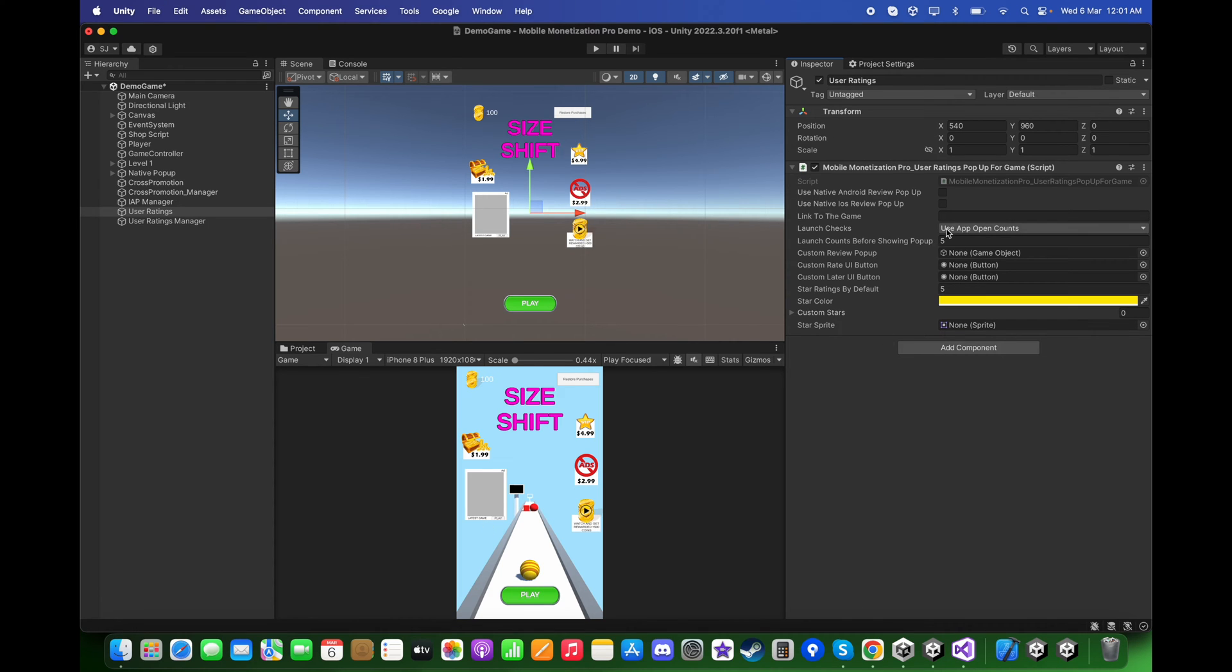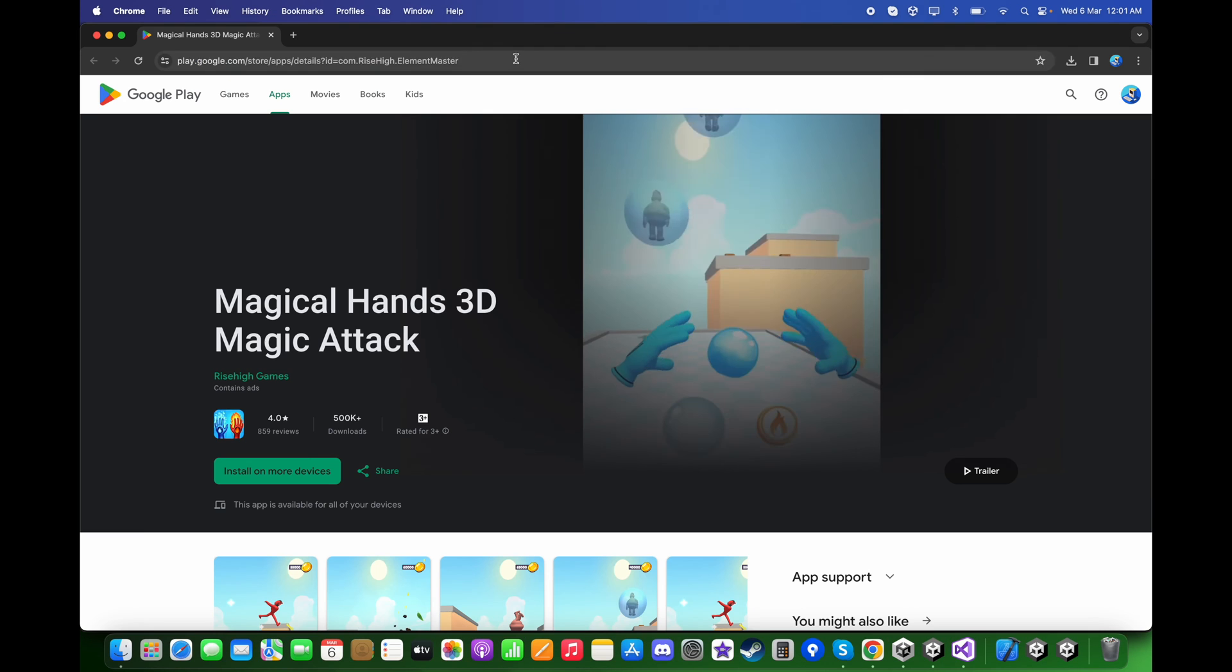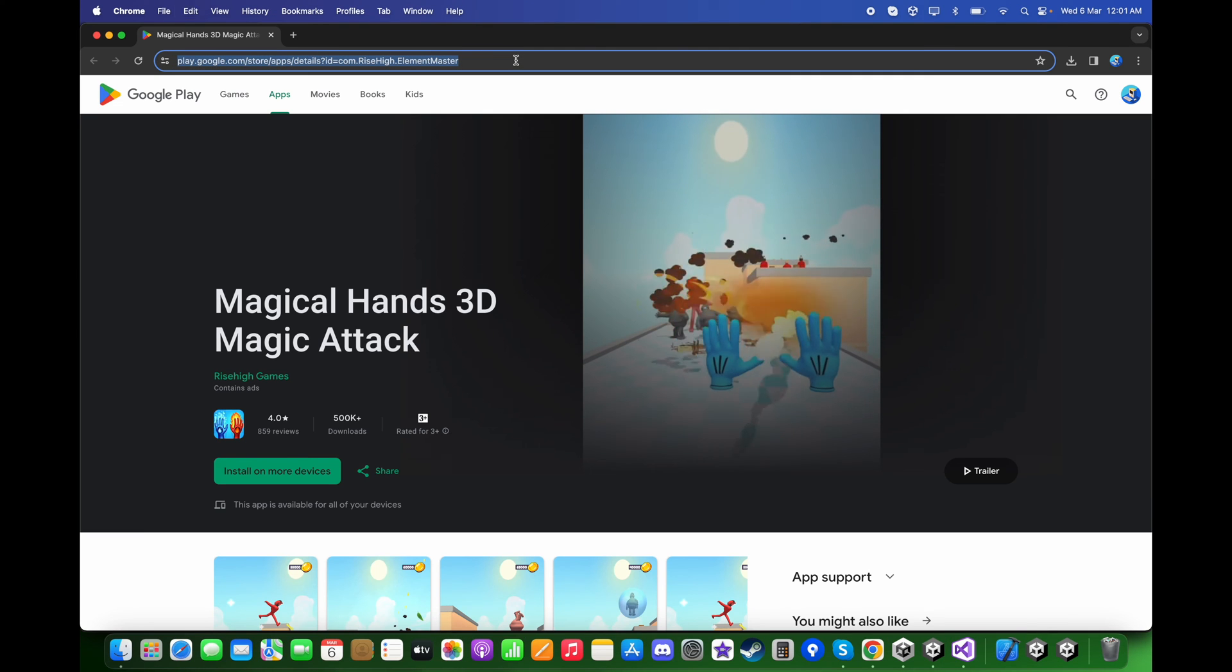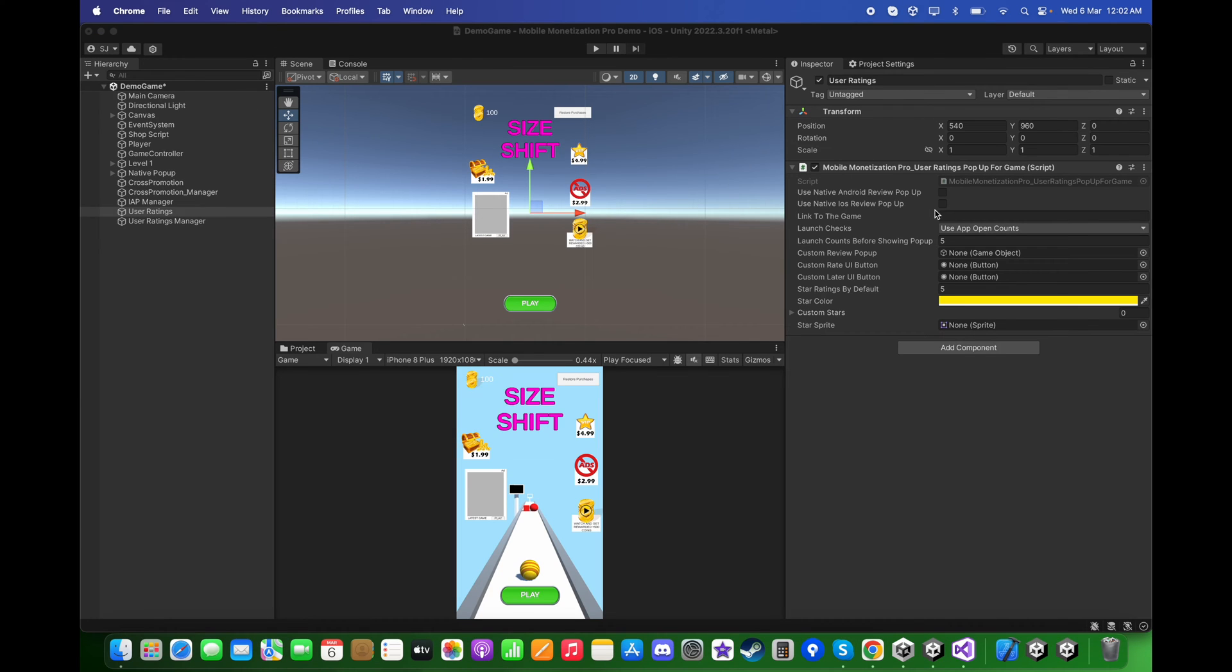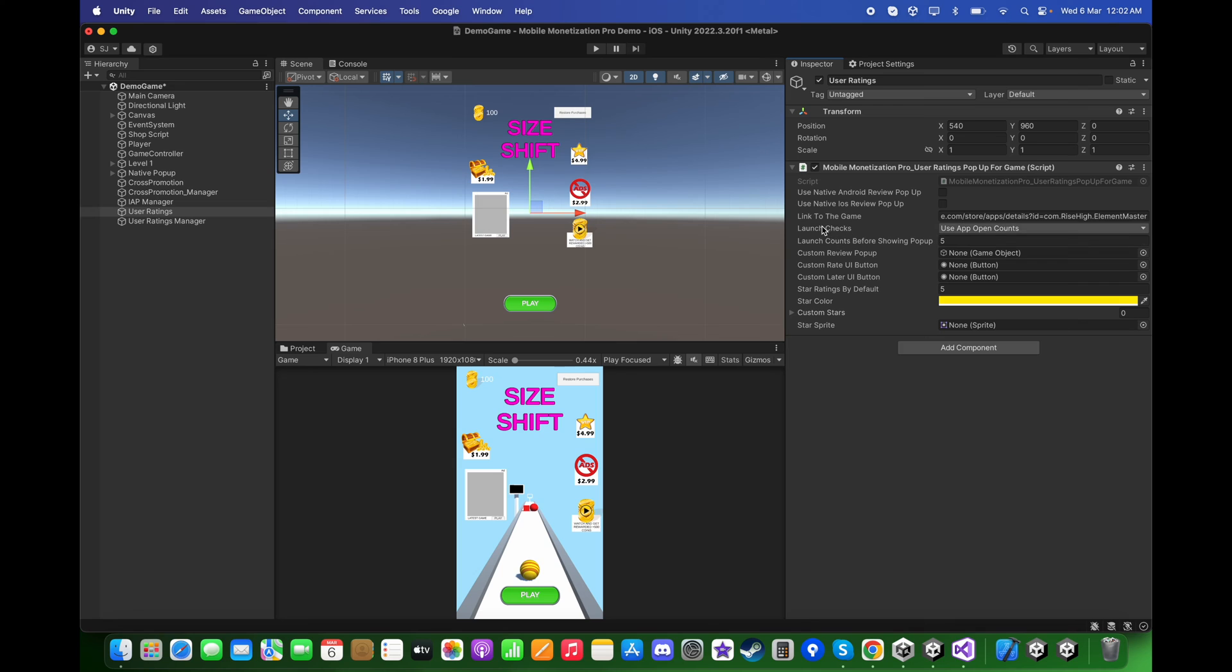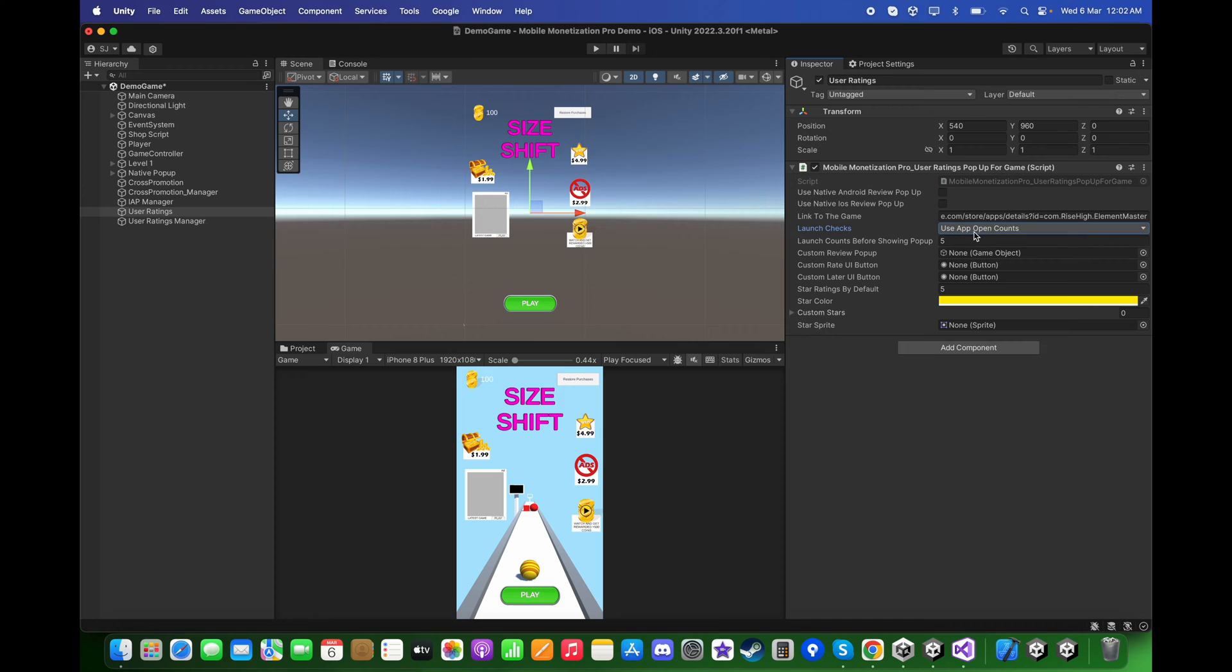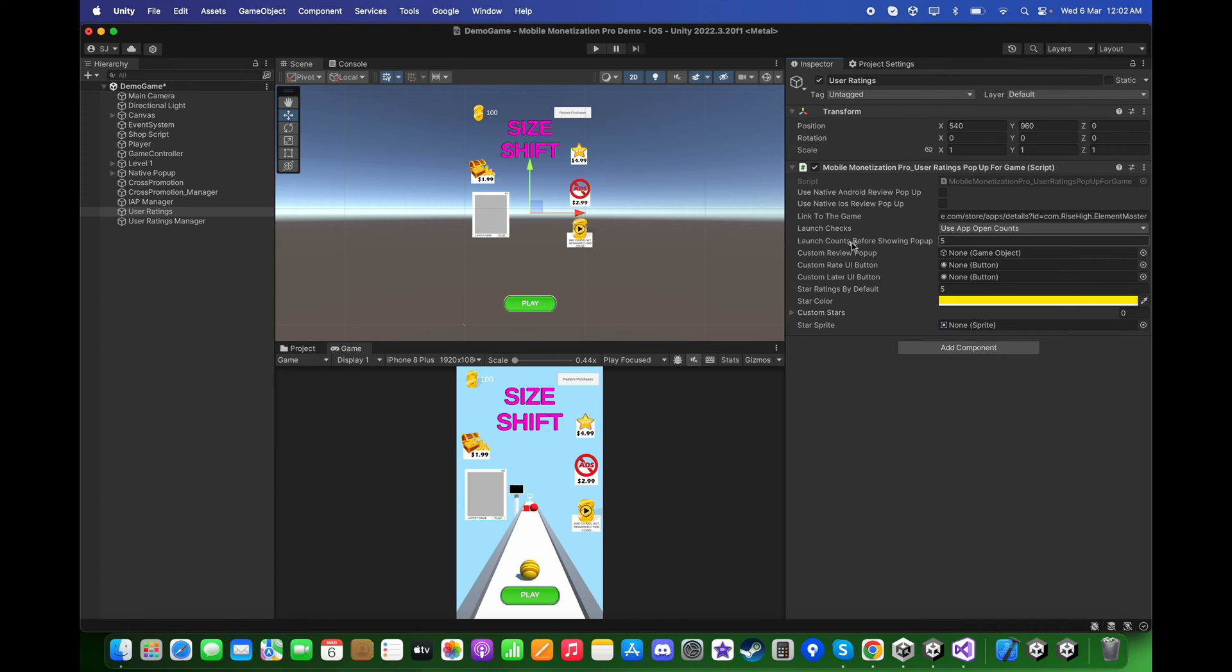For now I am going to add an example game, let's copy this link and paste it over here. For the launch checks, you can choose either app open counts or session counts. I will choose app open counts, which means whenever the user opens the app it will count as one. For the launch counts I will put it to be two, meaning if the user opens it the second time, the rating pop-up will be displayed to them.